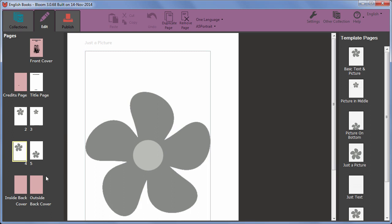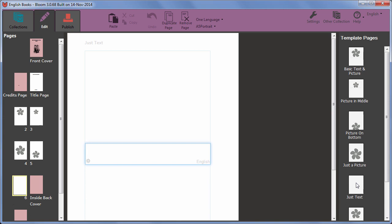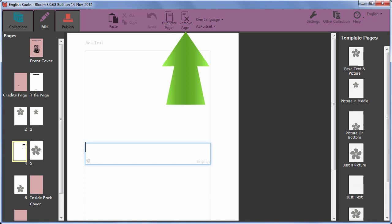You can reorder pages by dragging. You can also delete a page using the remove page button. You need to confirm the deletion.